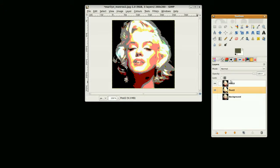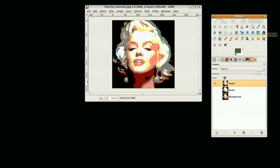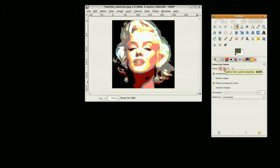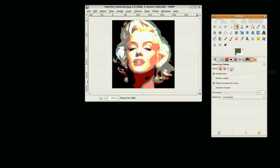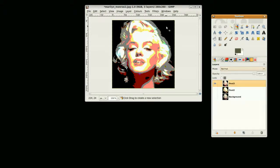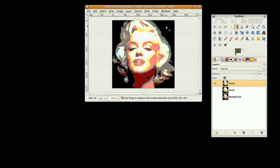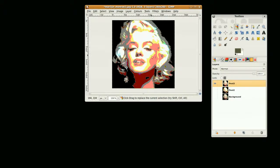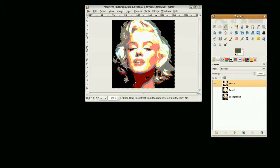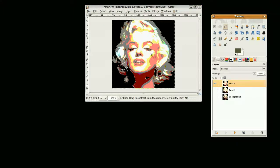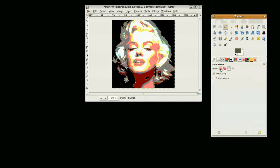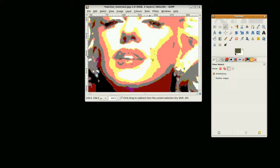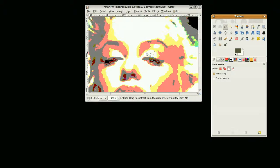I'm going to use the color select tool first. All the selection tools have these four options: replace current selection, add to current selection, subtract, and intersect. I'm just going to select the black background. It has picked up a couple of colors which I didn't want, so I'm going to use the free select tool and change the mode to subtract.